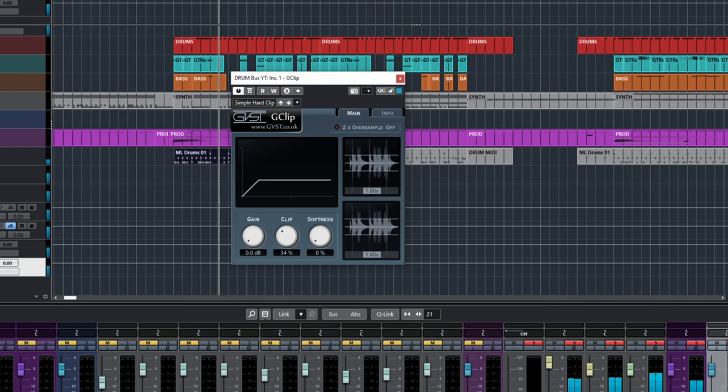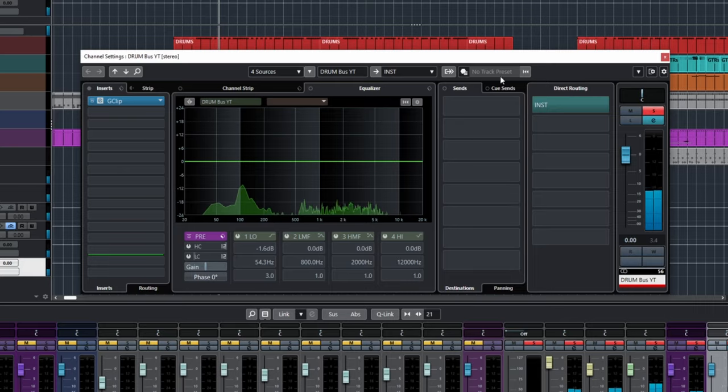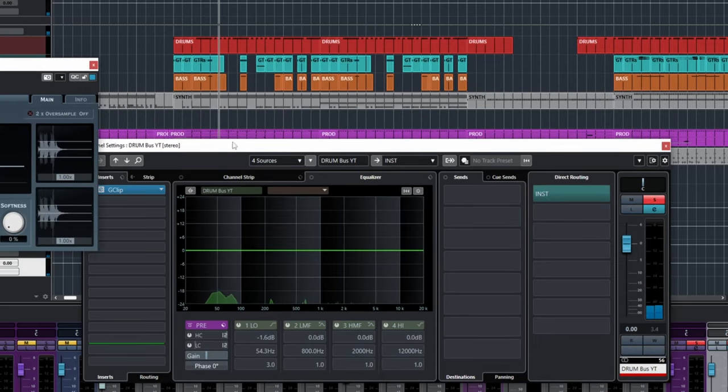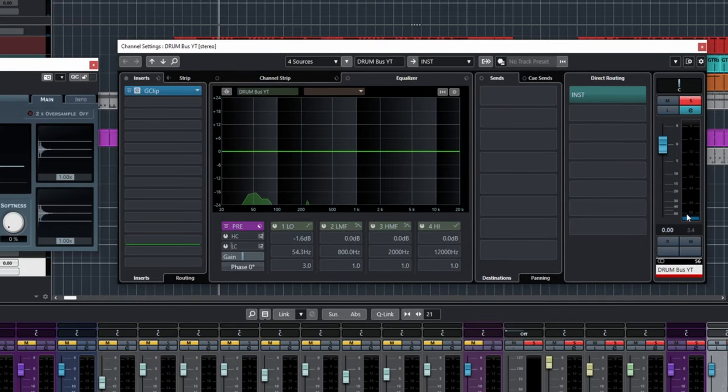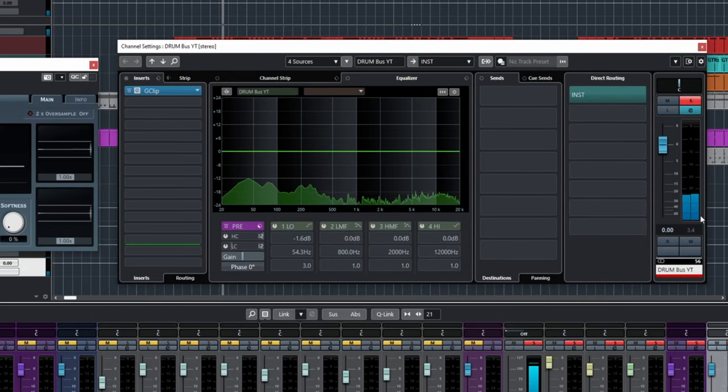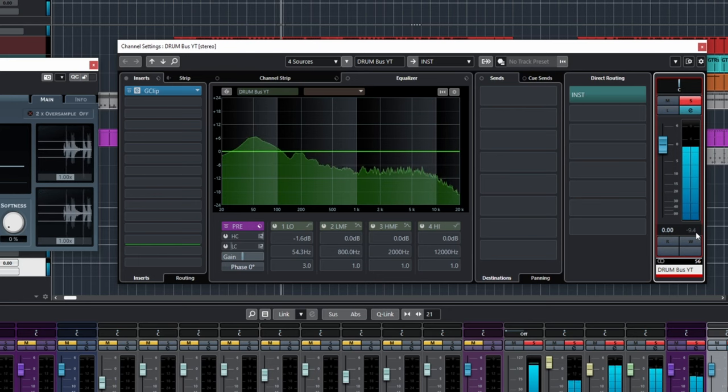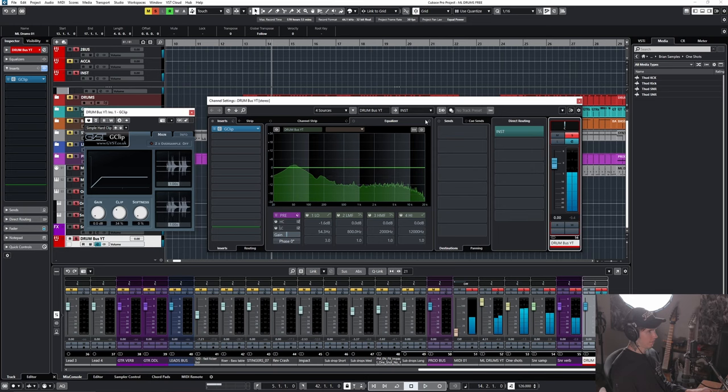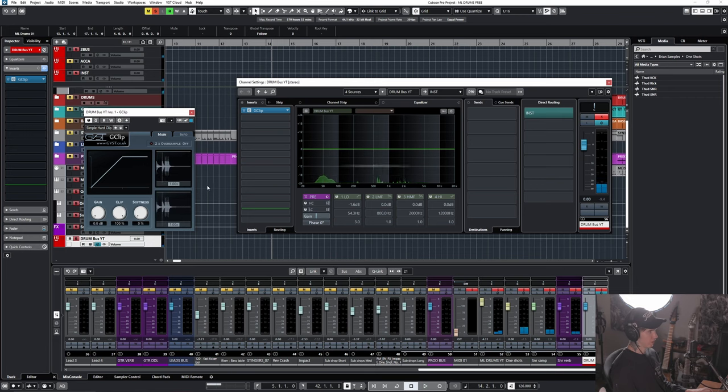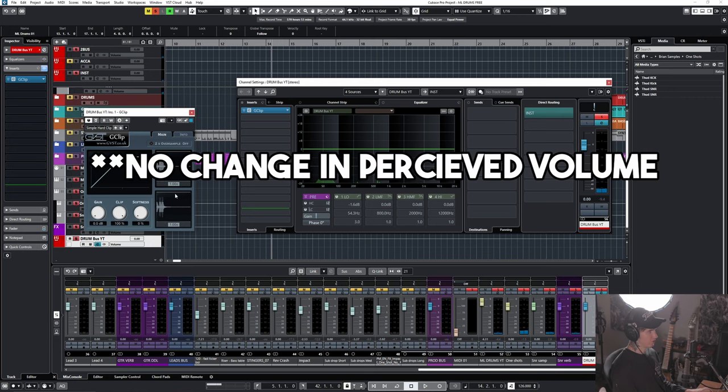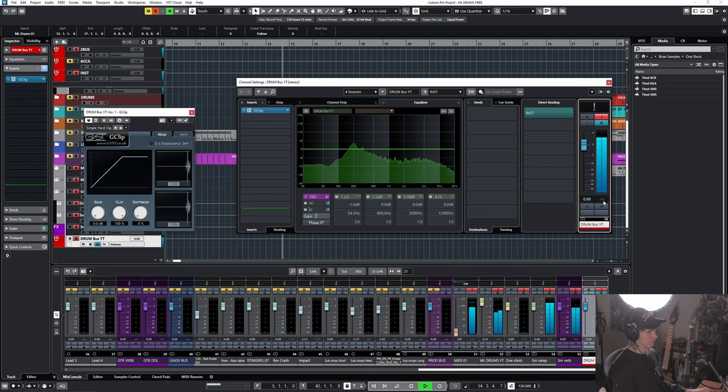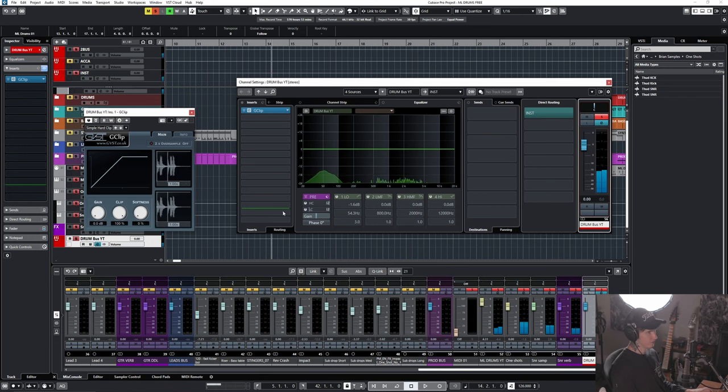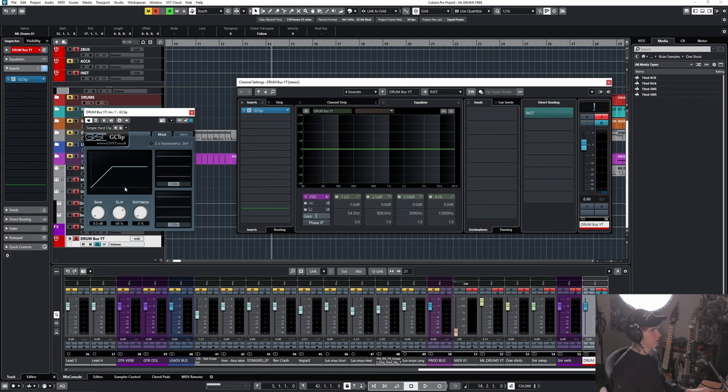And the cool thing about clipping is technically I just made this way quieter in terms of the peak level. So it's at minus 9.4. But when I turn it all the way back up, there's no change in volume. But technically there is. So now the peak level is at zero. But just by shaving off those transients, we can clear up a lot of headroom.